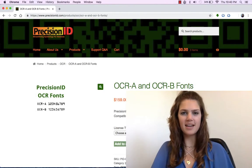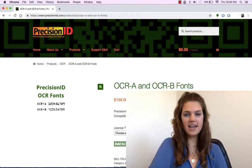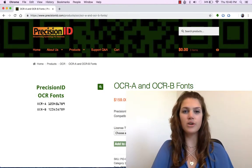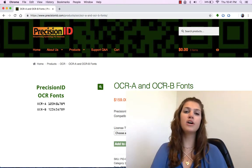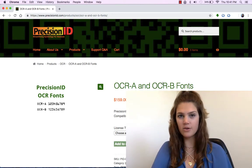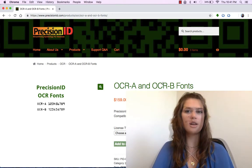Hello, I'm Mia and I'm here at Precision ID. Today I'm going to show you how to install the OCR-A and OCR-B font package on a Mac.